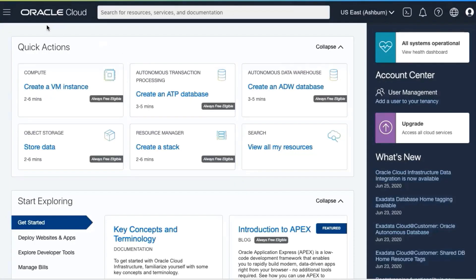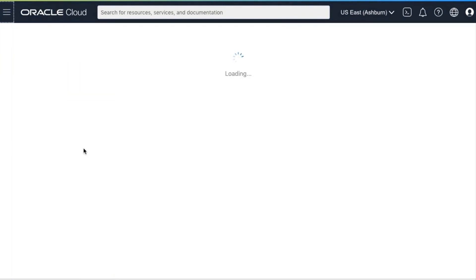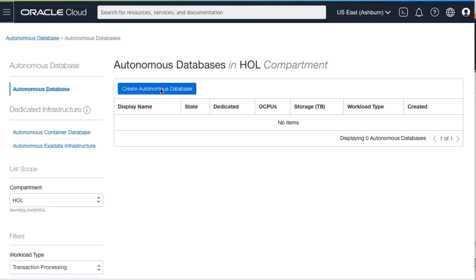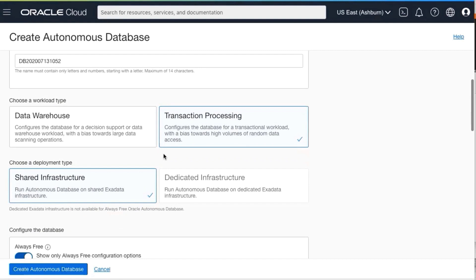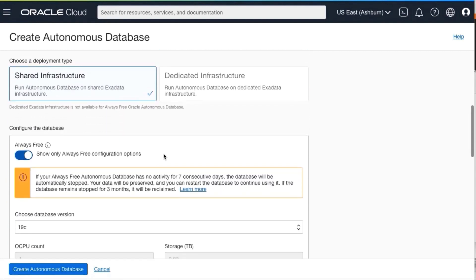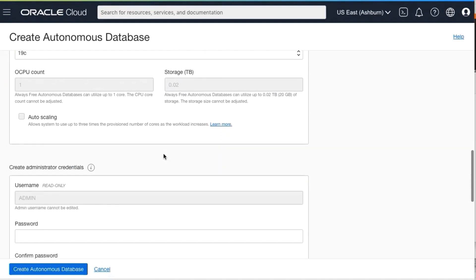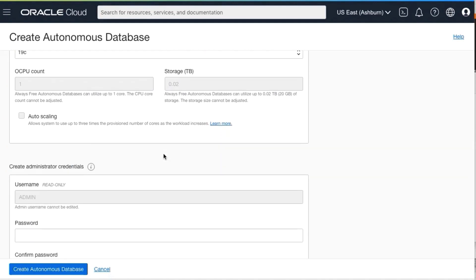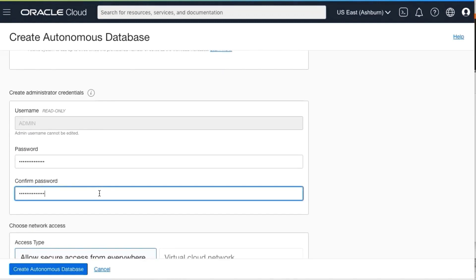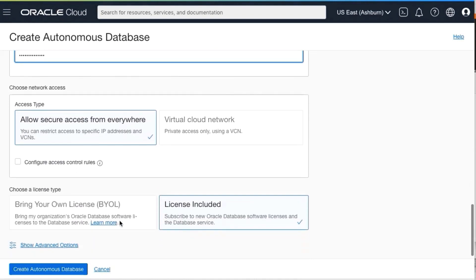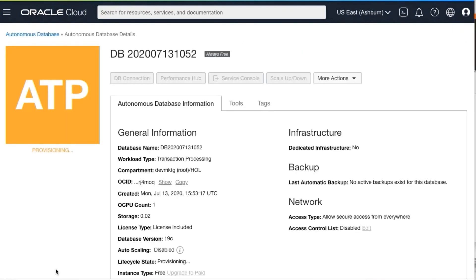This is your Oracle Cloud dashboard. Click on the upper left-hand hamburger menu, select autonomous transaction processing, and then click create autonomous database. Make sure everything looks okay. You've picked transaction processing, and you've got the always free configuration. Enter in your administrator password, and confirm that password. Click create autonomous database. Your ATP instance will display as a yellow box while it's provisioning, and it will change to green when it's fully provisioned. This should only take a few minutes.